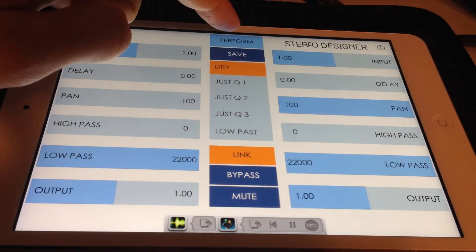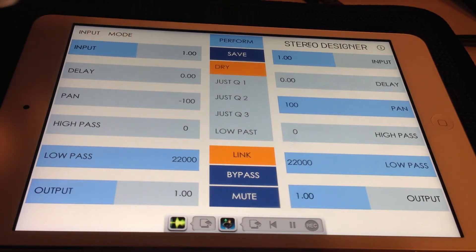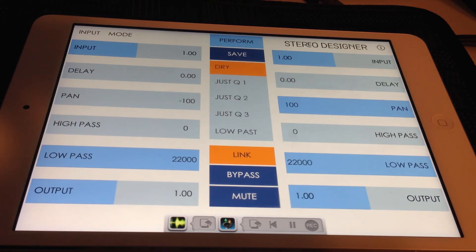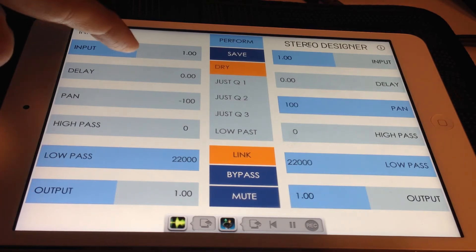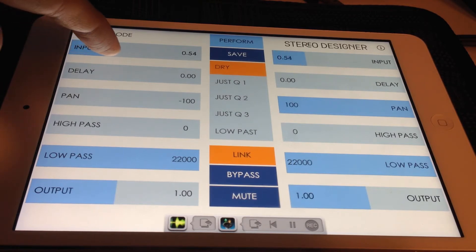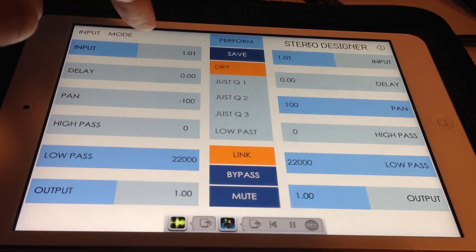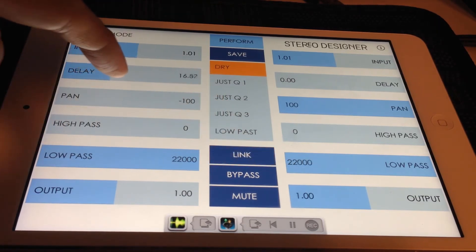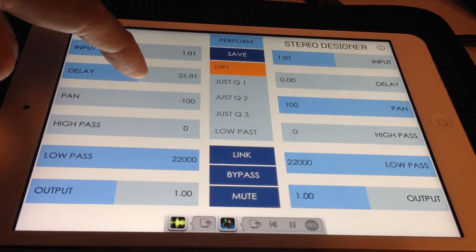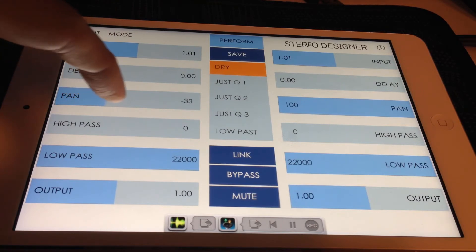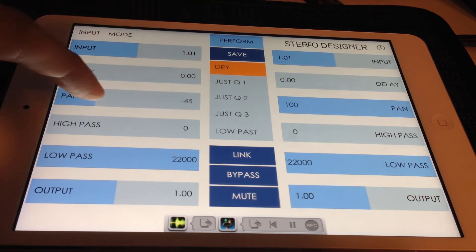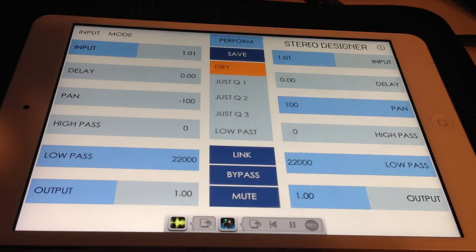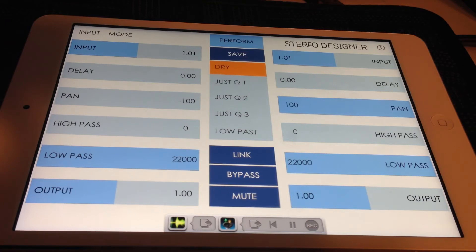In tweak mode you have additional parameters to adjust per channel, including input gain, delay, pan, high pass, low pass, and output gain. Input gain controls the incoming sound source level. Delay is used to create an offset between the left and right channels, which is useful for doubling and stereo widening effects. Pan controls the channel's panning position — you can pan each channel independently, allowing you to manipulate the original stereo placement quite drastically. High pass and low pass filters per channel allow you to quickly shape each channel's tone independently, which is another simple way to achieve stereo separation.